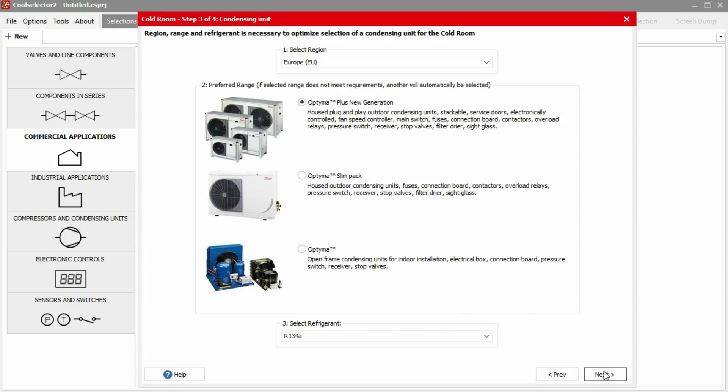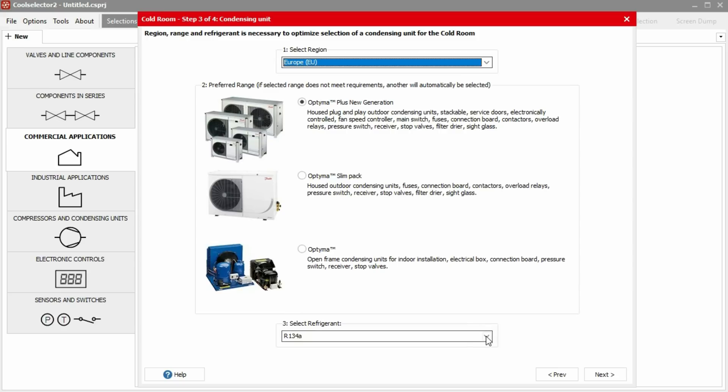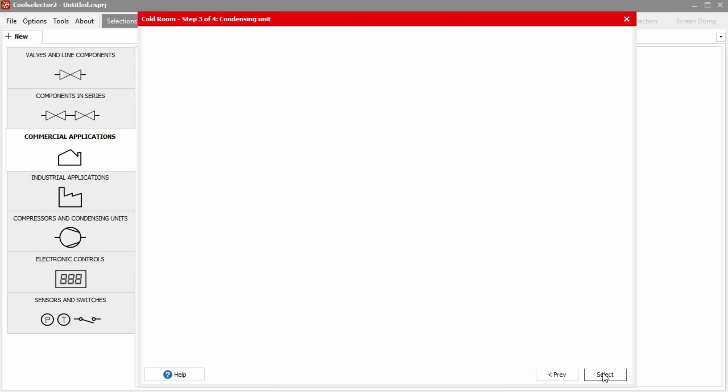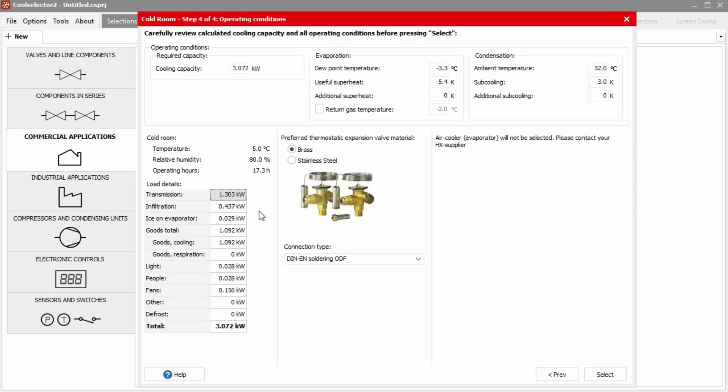So we click next and we then choose the installation location, then the product range and also the refrigerant. It will then show us our cooling load details for each source and also the total cooling capacity required. By the way, you can export these details by right clicking on the table and clicking export to Excel.